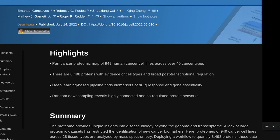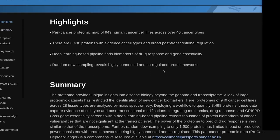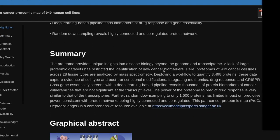Pan-cancer proteomic map of 949 human cancer cell lines across over 40 cancer types. There are 8,498 proteins with evidence of cell types and broad post-transcriptional regulation. A deep learning-based pipeline finds biomarkers of drug response and gene-essentiality. Random down-sampling reveals highly connected and co-regulated protein networks.